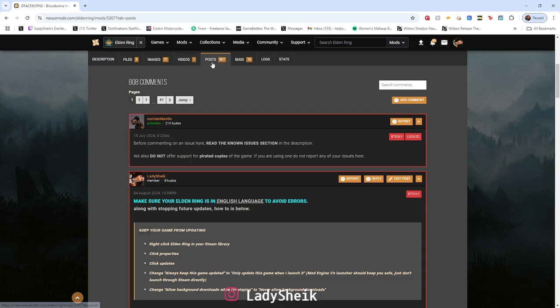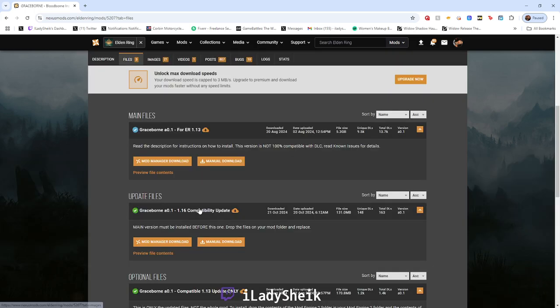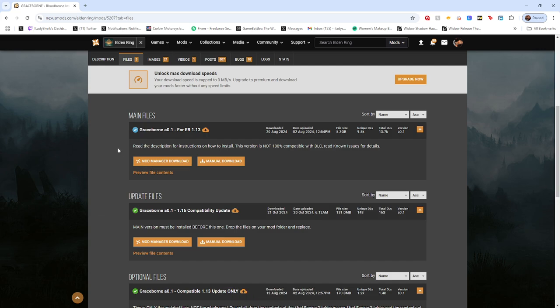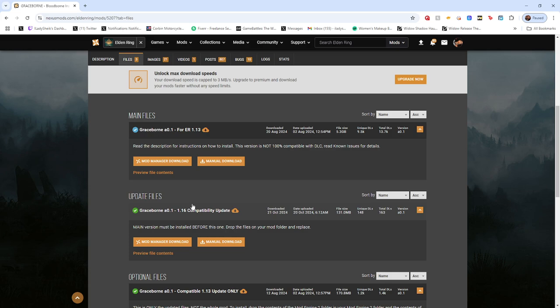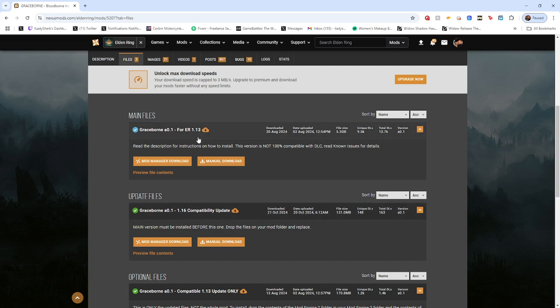If you really want to learn how to install the whole mod, just watch that video. This is not the video for that. This is just for the future of how to update Graceborn, so I don't have to constantly remake it every single time we get a new update unless they add something new and different.